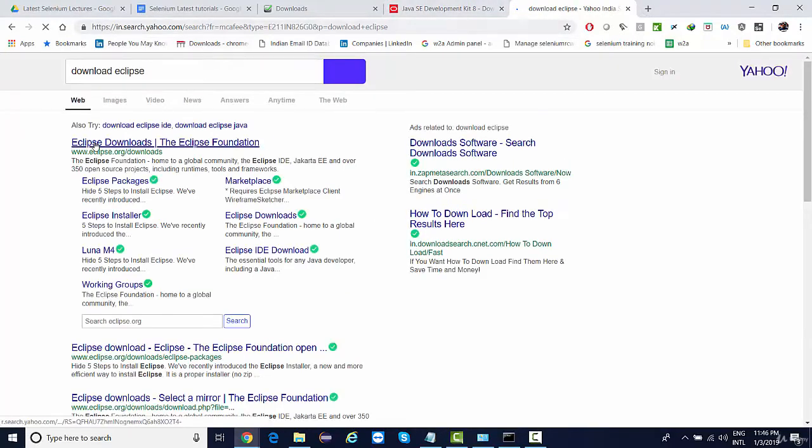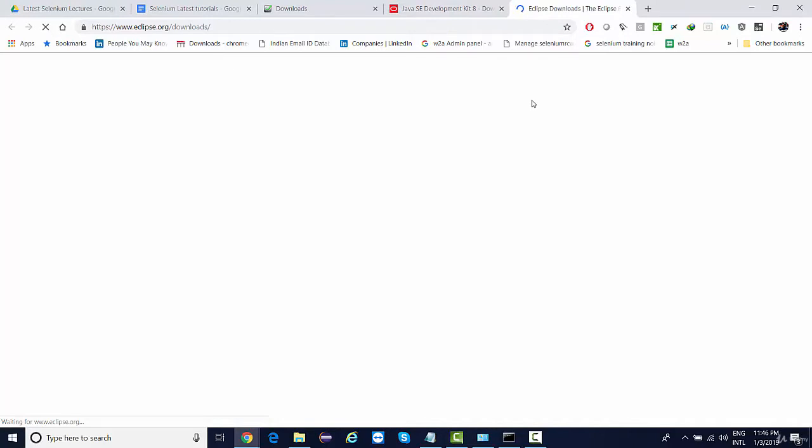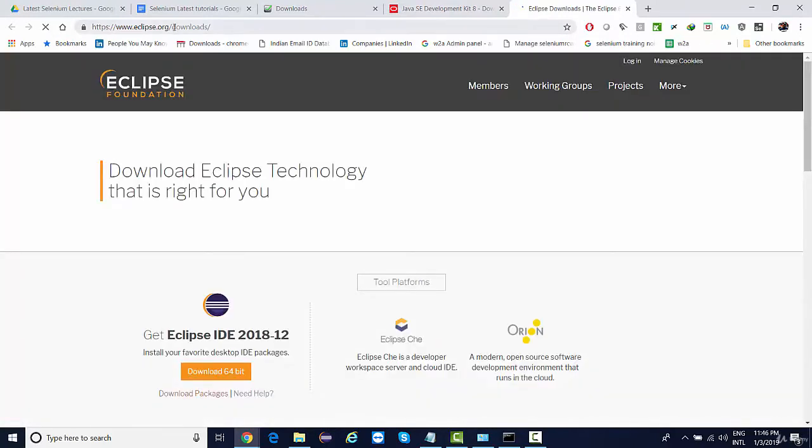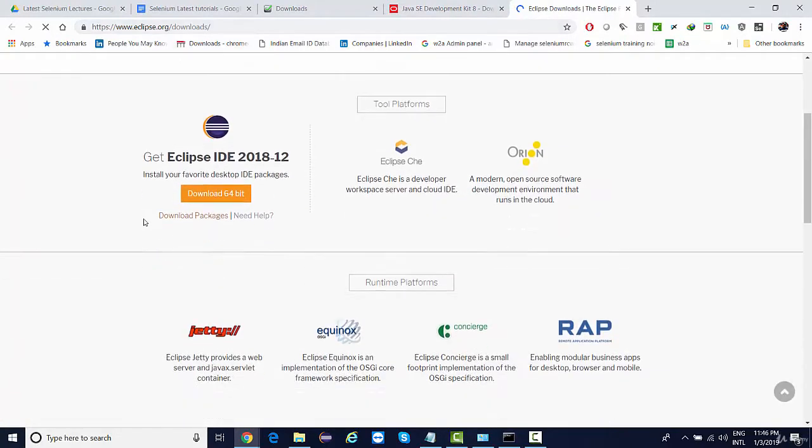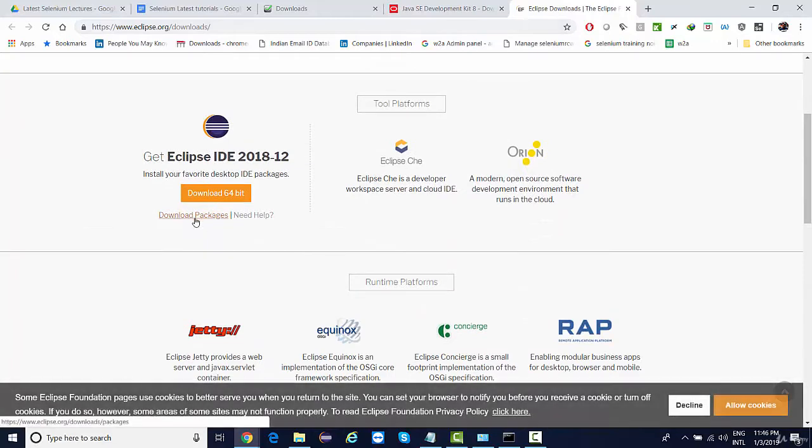And go to the very first link. That is Eclipse.org download, and from here we're gonna click on download packages.